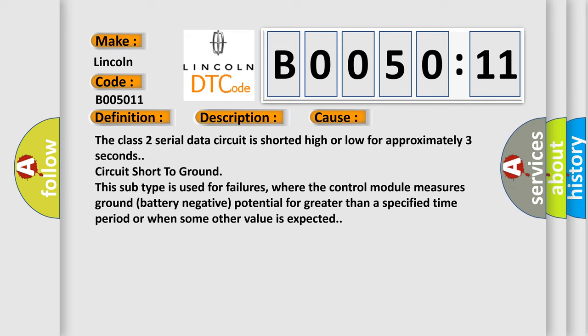This subtype is used for failures where the control module measures ground battery negative potential for greater than a specified time period or when some other value is expected.